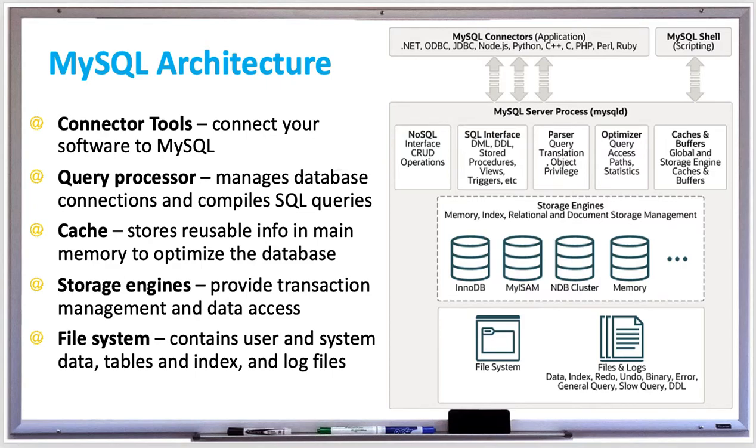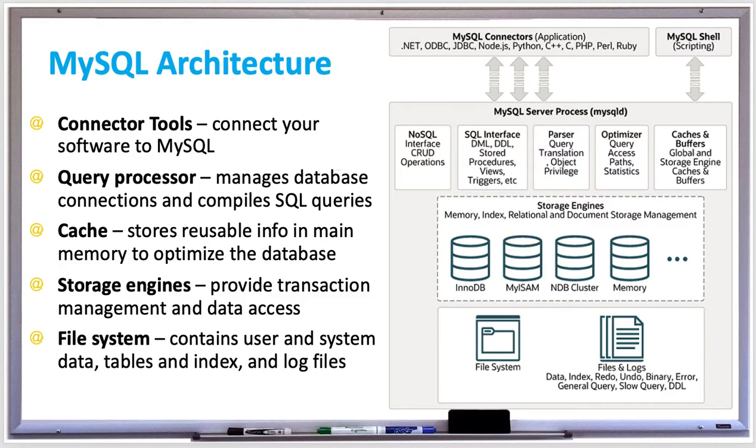The storage engine layer provides transaction management and data access. Transaction management includes the concurrency system, recovery system, and lock manager and it also ensures that your transactions are atomic, consistent, isolated, and durable.